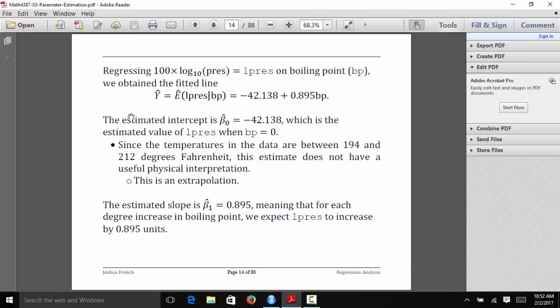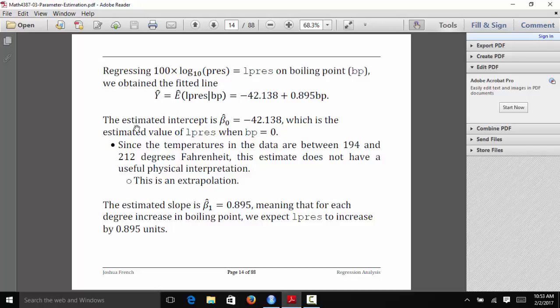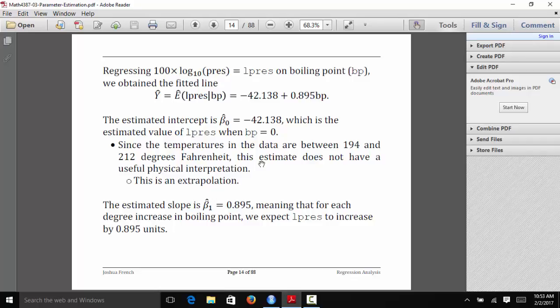We know that the estimated intercept is negative 42.138. That's the estimated value of LPres when BP is equal to 0, or more specifically, it's the estimated average response, the estimated mean response of LPres when BP is equal to 0. But one thing I want to point out here is that the temperatures in the data set are actually between 194 and 212 degrees Fahrenheit. So this estimate doesn't make a whole lot of sense. In fact, the boiling point could never be a negative number.